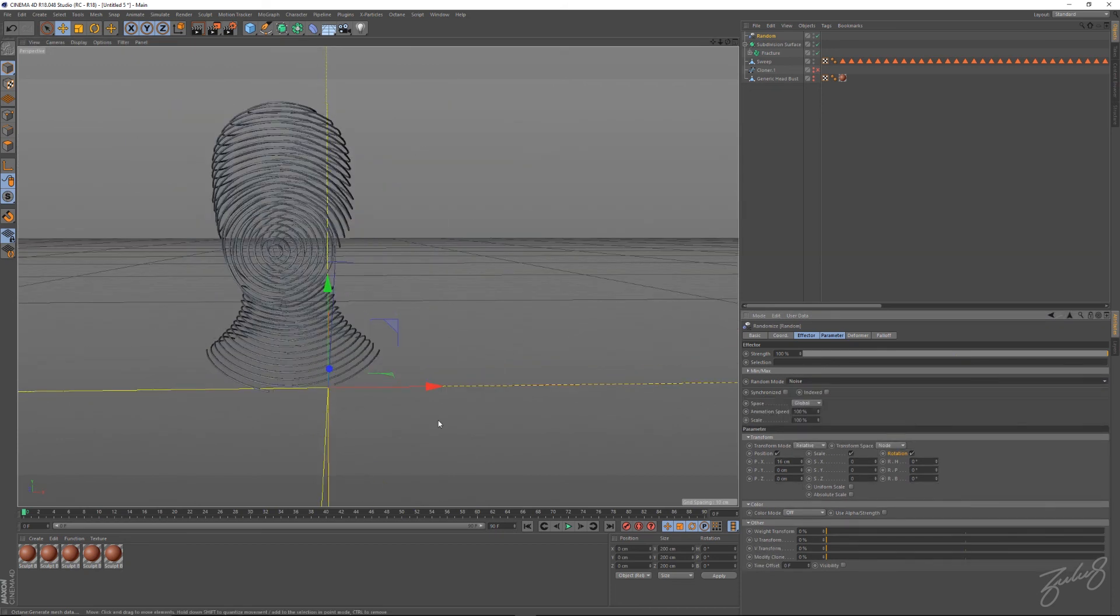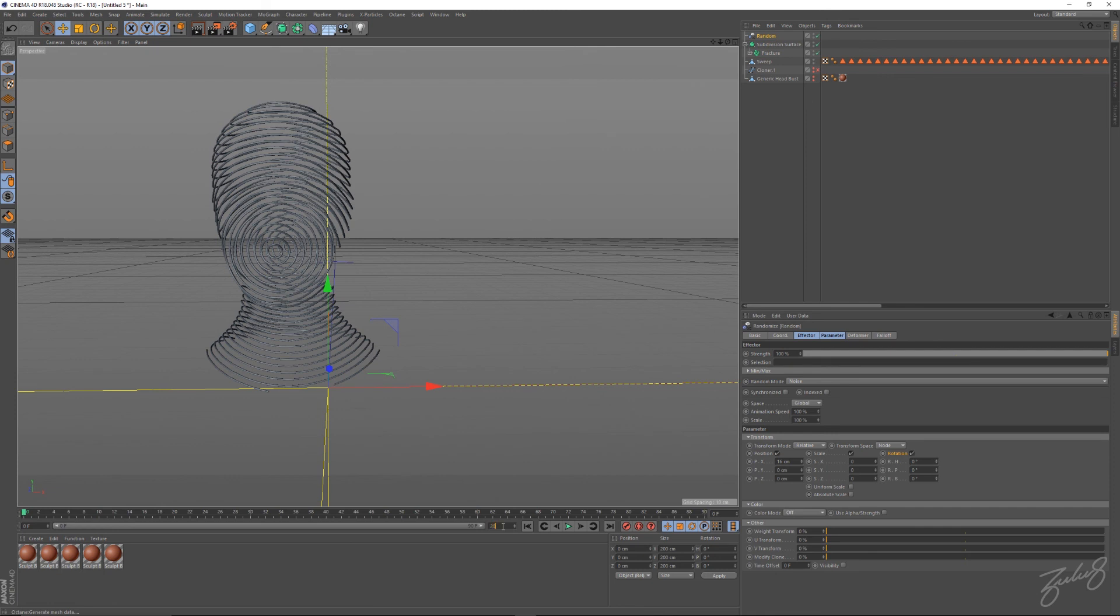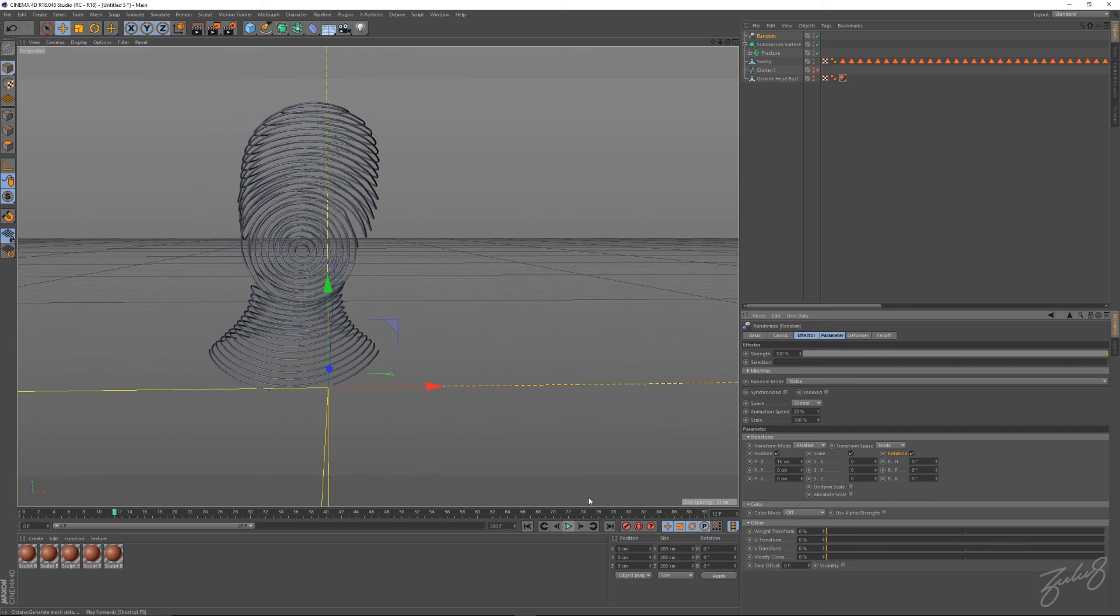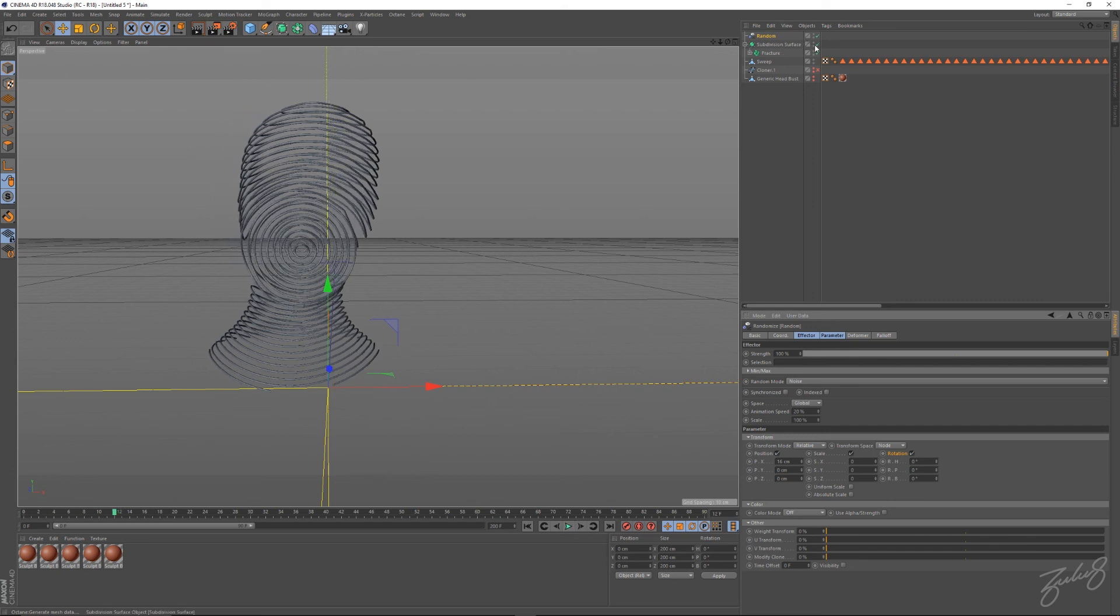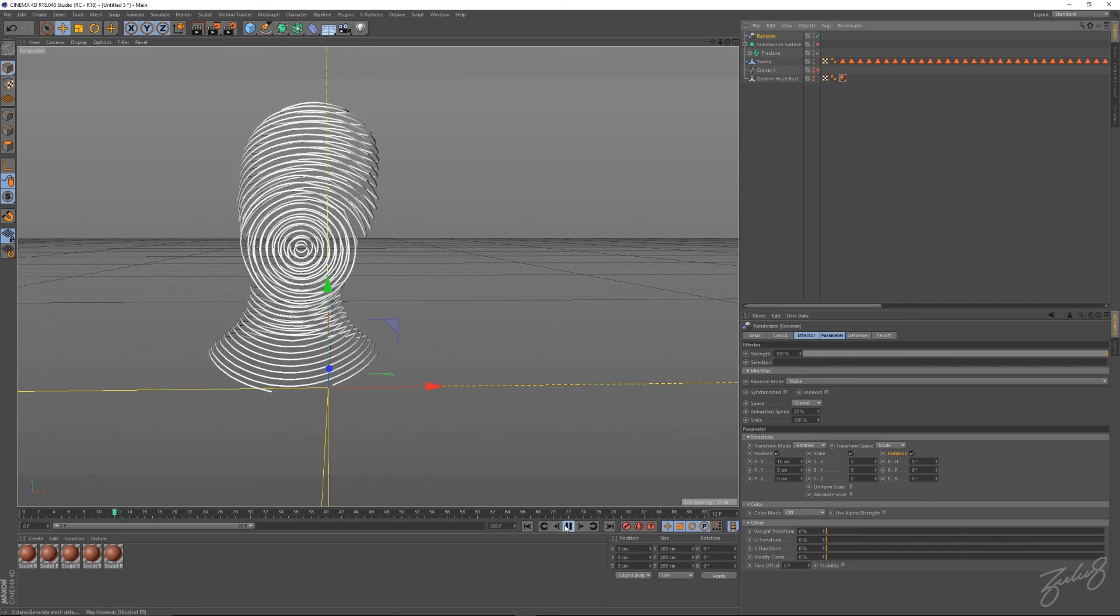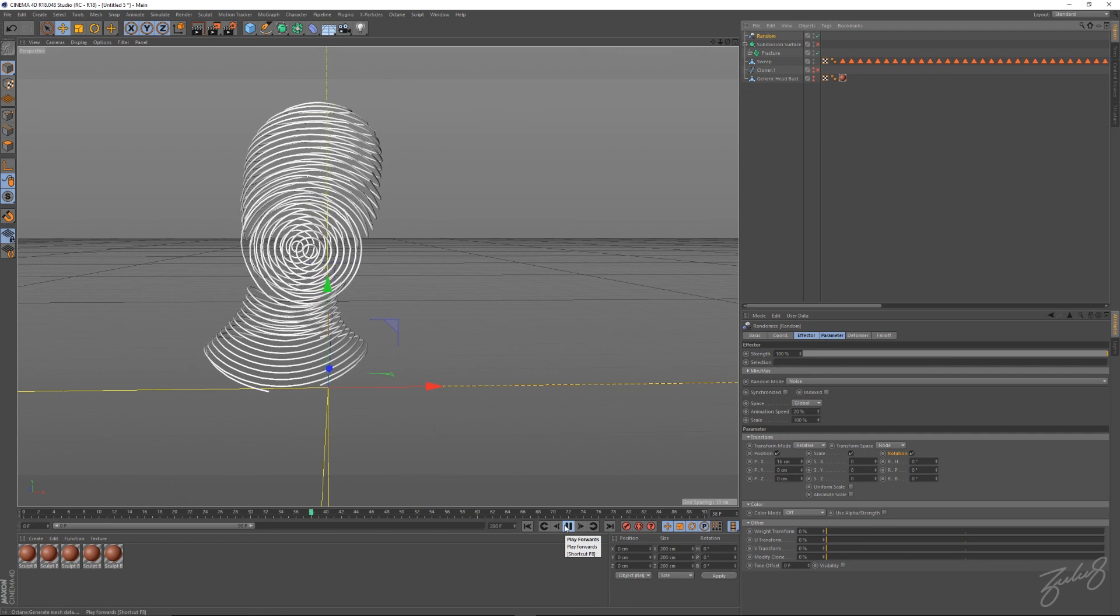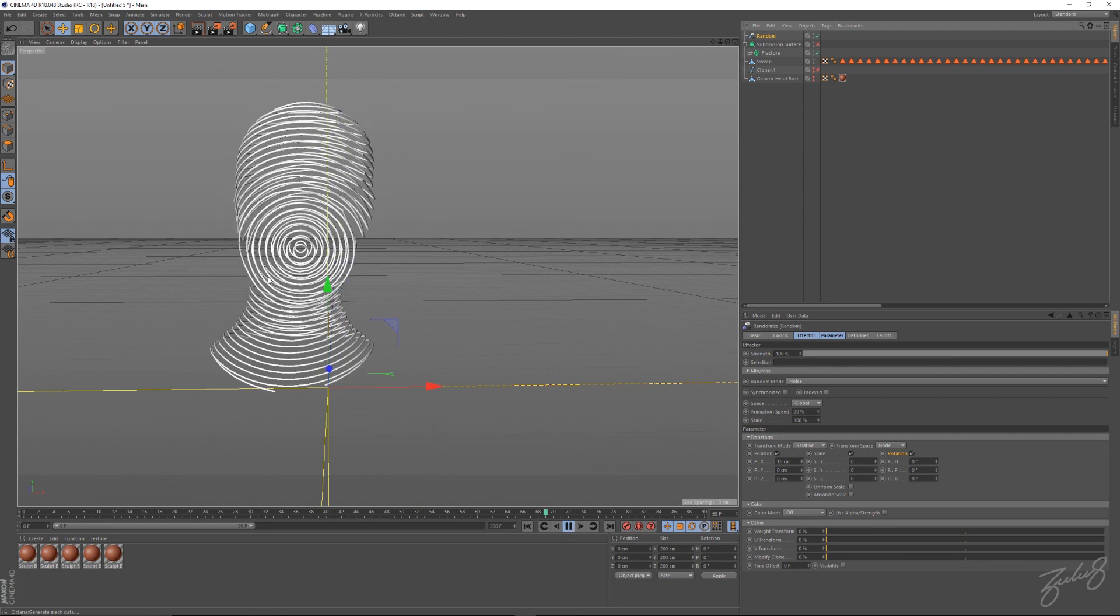Go into noise, get your animation speed to like 20 or so. There you go. We'll turn off that subdivision for now, but in your final render, maybe you can subdivide it.